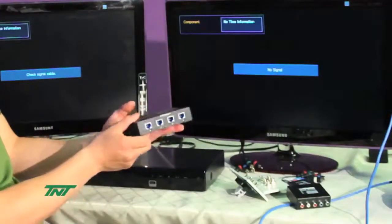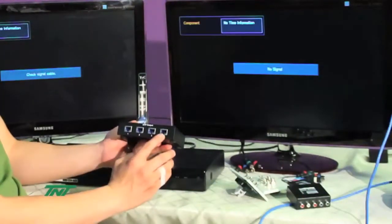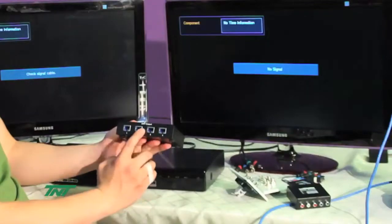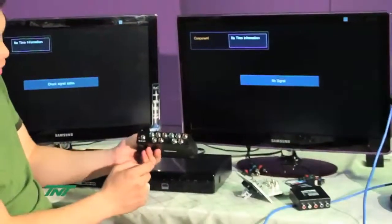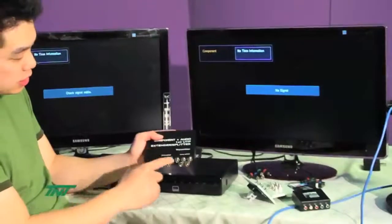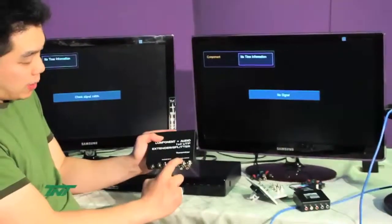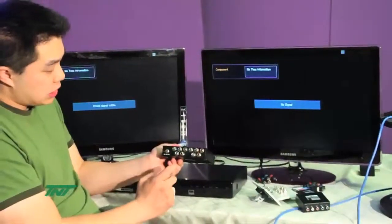The unit on the front side, you'll see four outputs with UTP connections, RJ45 connections. On the back end, you'll see a source input and a local output and power.